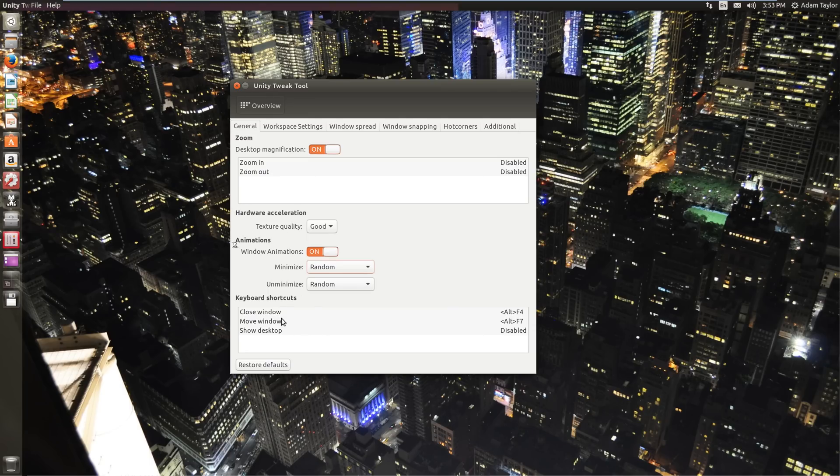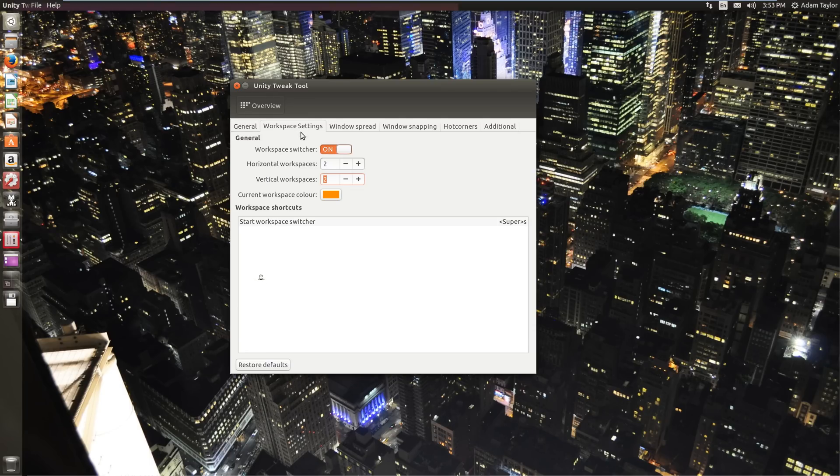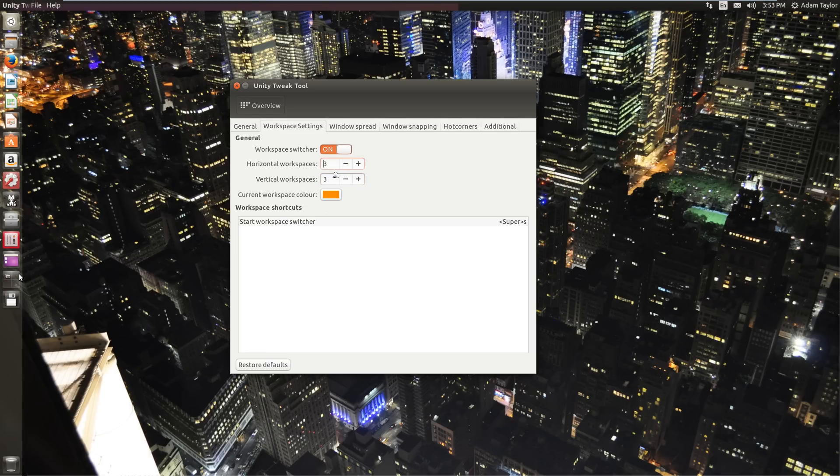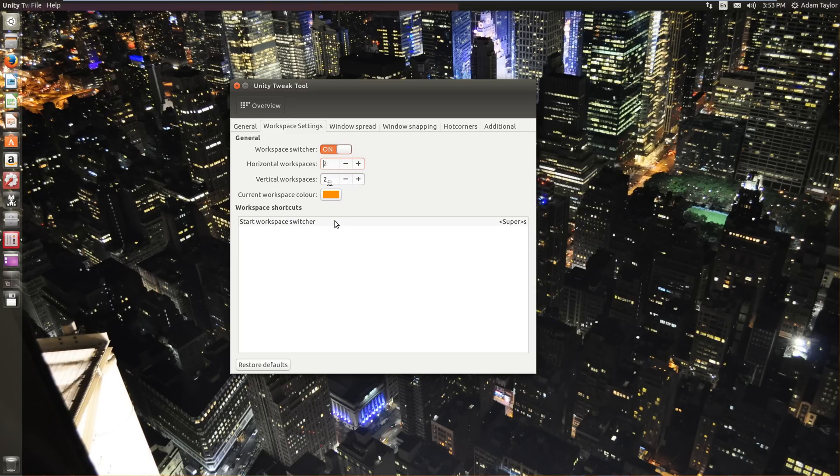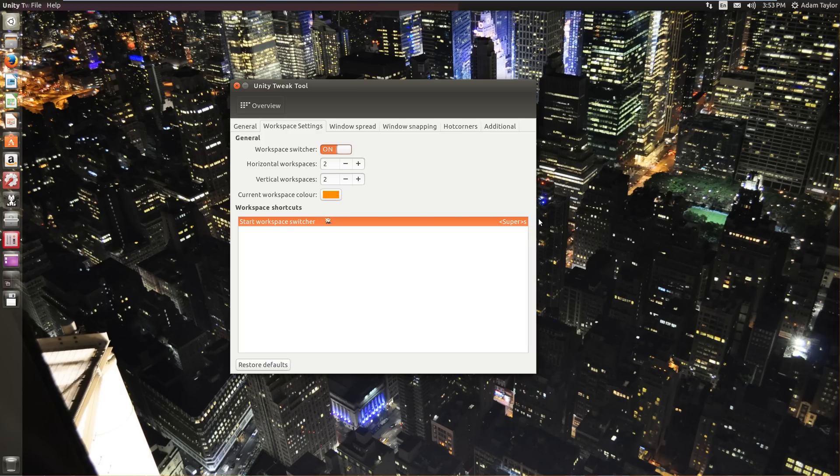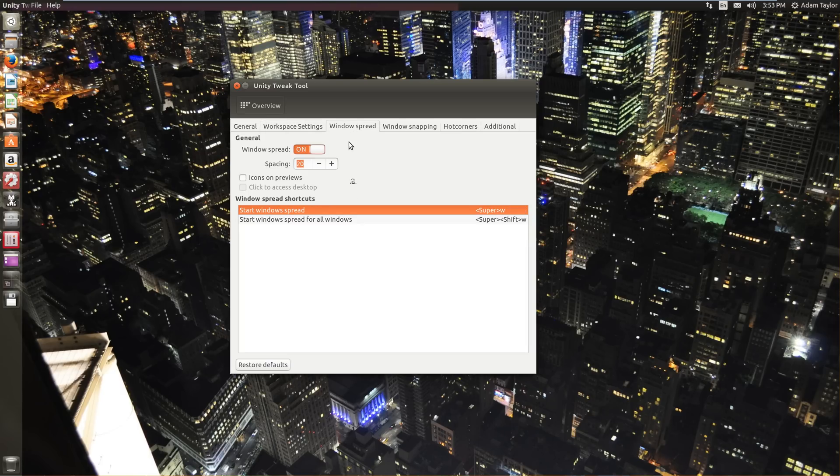Then you can change keyboard shortcuts for closing, moving a window or showing the desktop workspace settings. You can enable or disable the switcher. How many workspaces you have, you can add more. You can add three, you can get a lot of workspaces going if you're going to use it. Current workspace color. You can change the little border that just identifies it. And then the keyboard shortcut for starting the workspace switcher, which is just what switches between them.